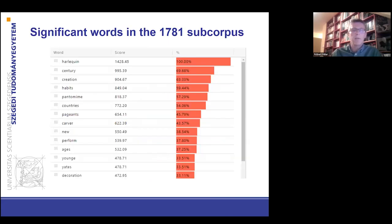AVMAD also shows the statistical information about this subcorpus — the significant words in a bar chart.